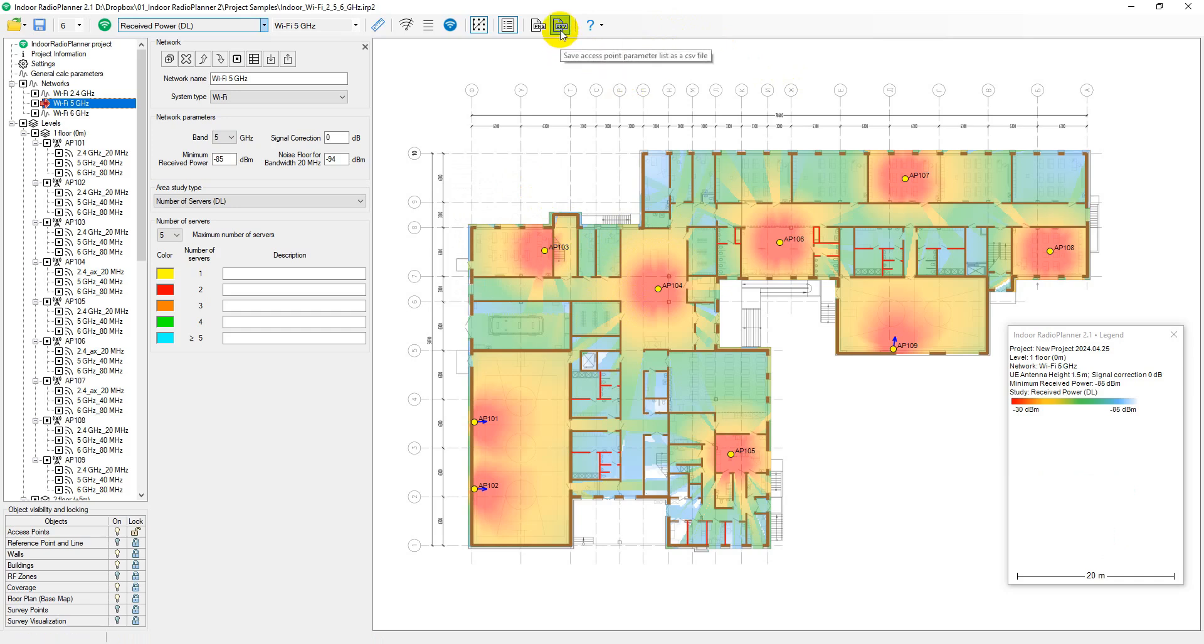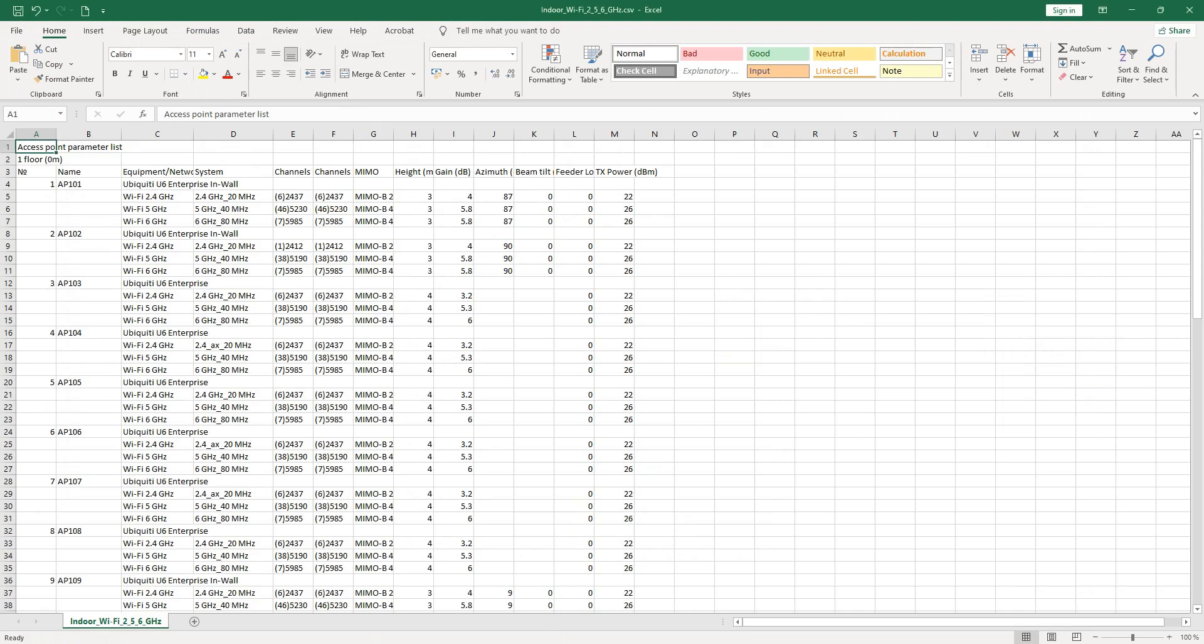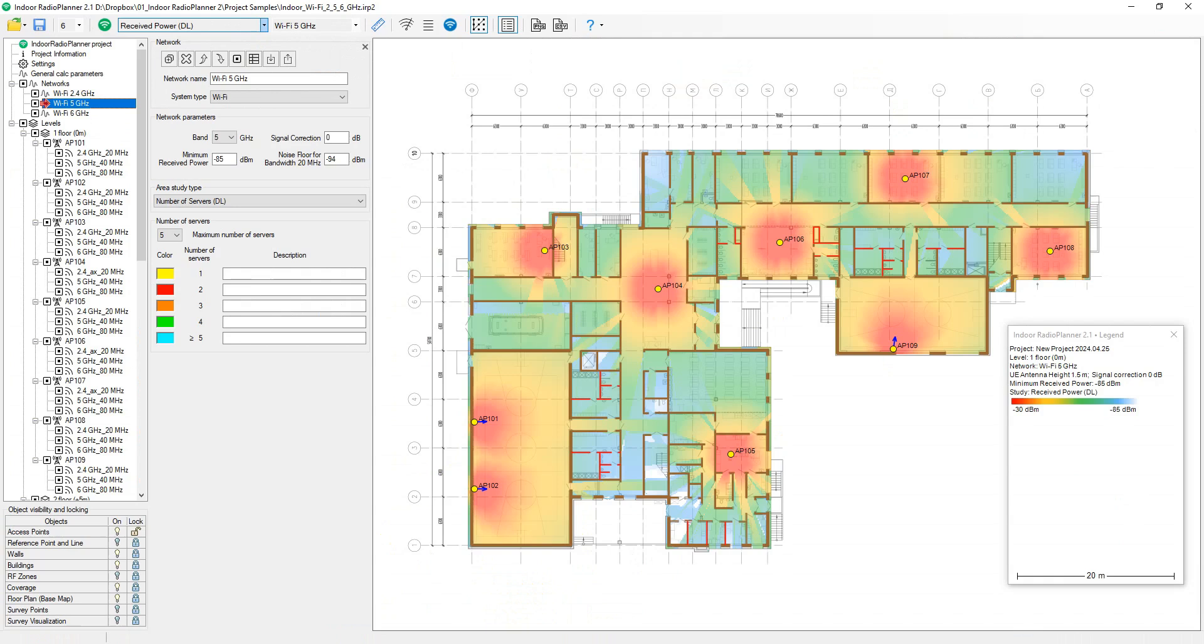Using the save access point settings list as CSV button on the main toolbar, you can save a configuration report of all access points and networks. This CSV file can then be opened in Excel.